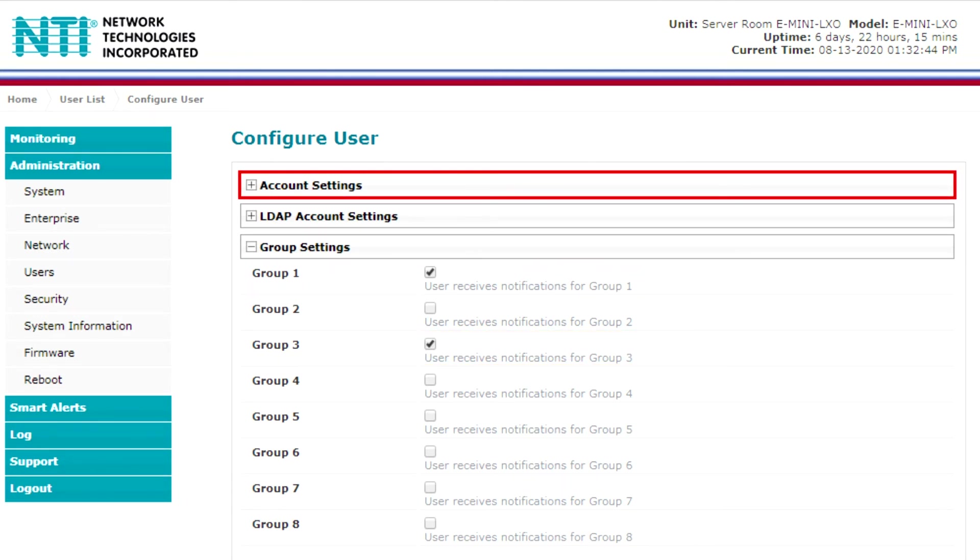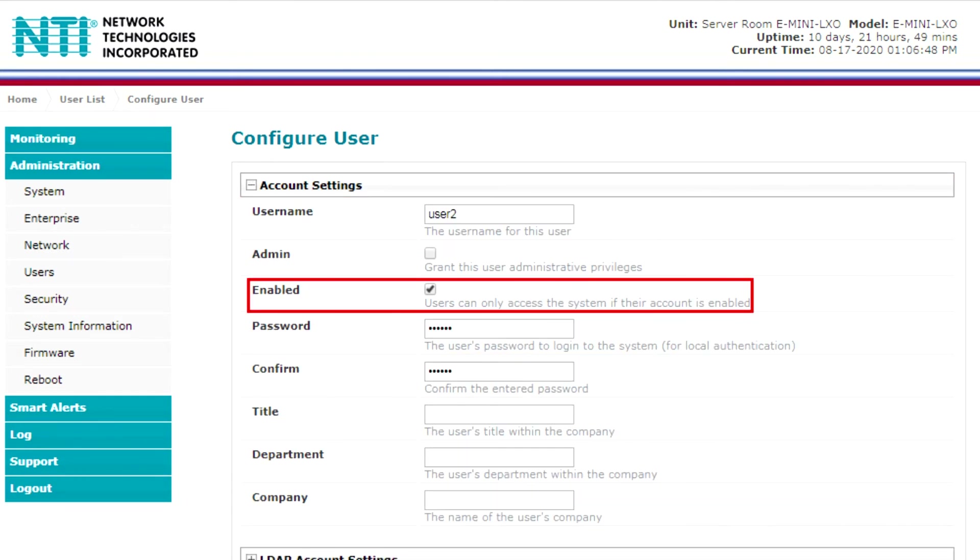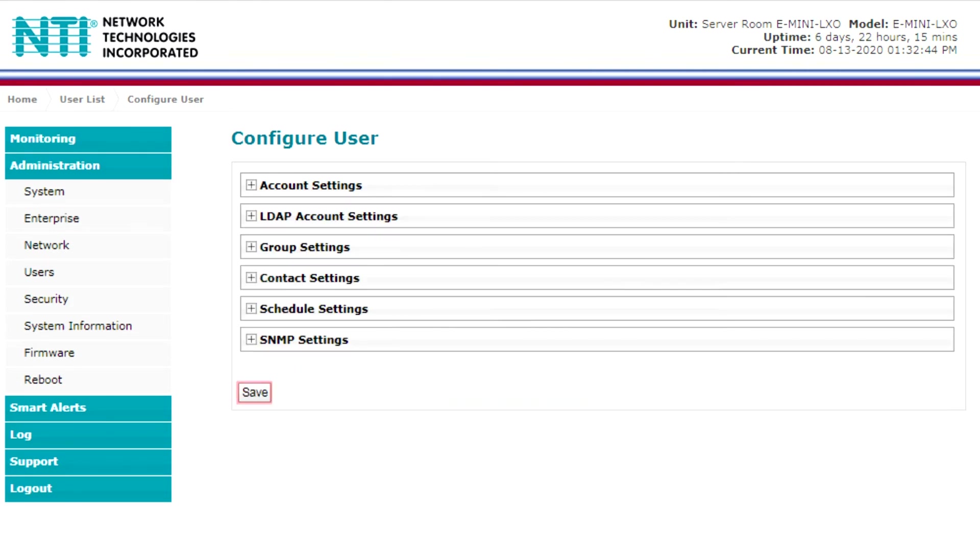In the account settings drop down, select enabled to allow the user to access the system. Select save.